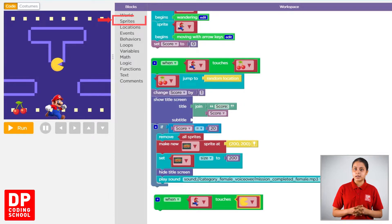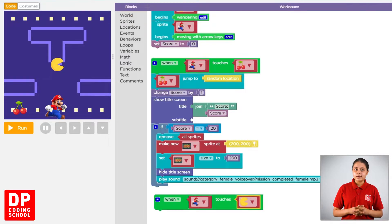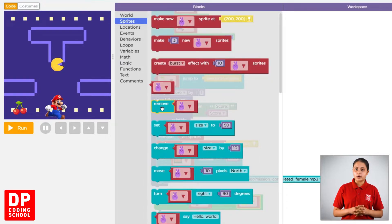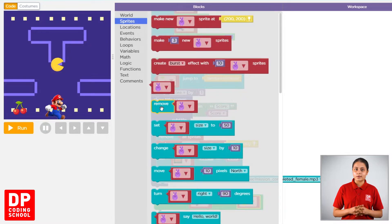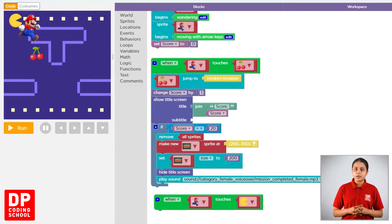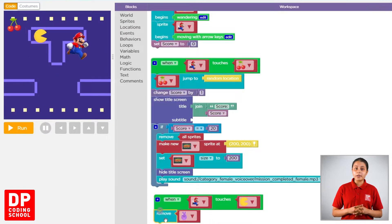We click on the sprites. Then remove block, drag the block. Then we delete the sprite block.